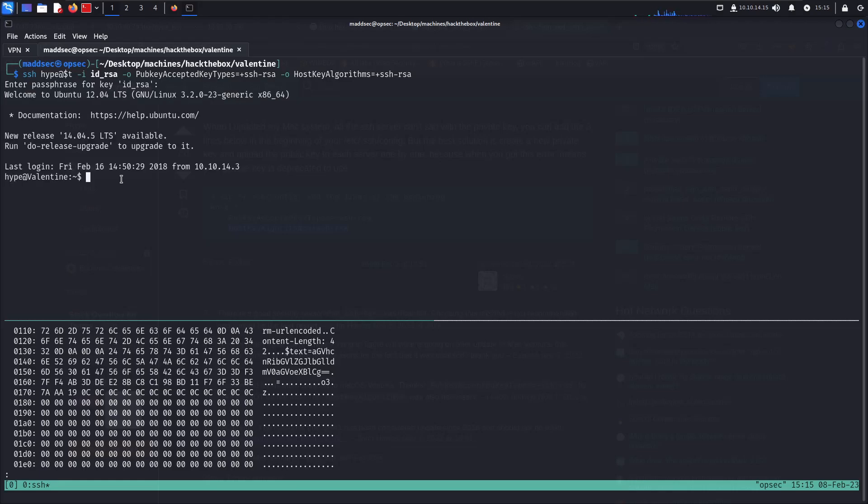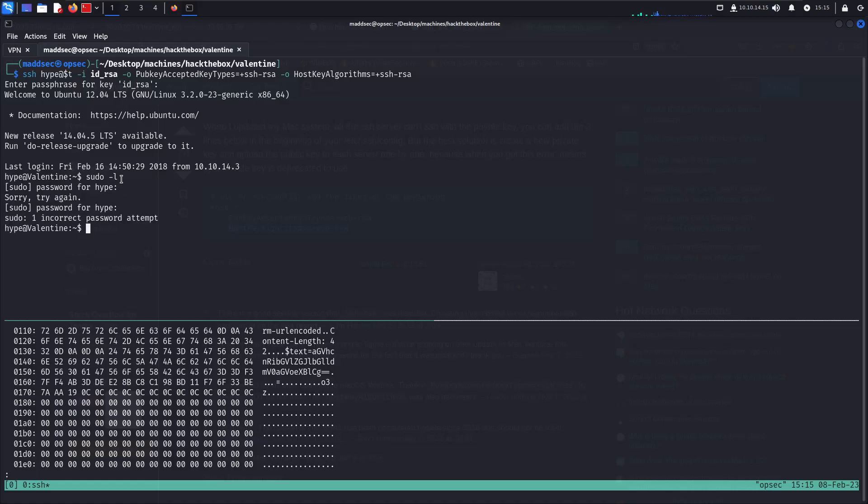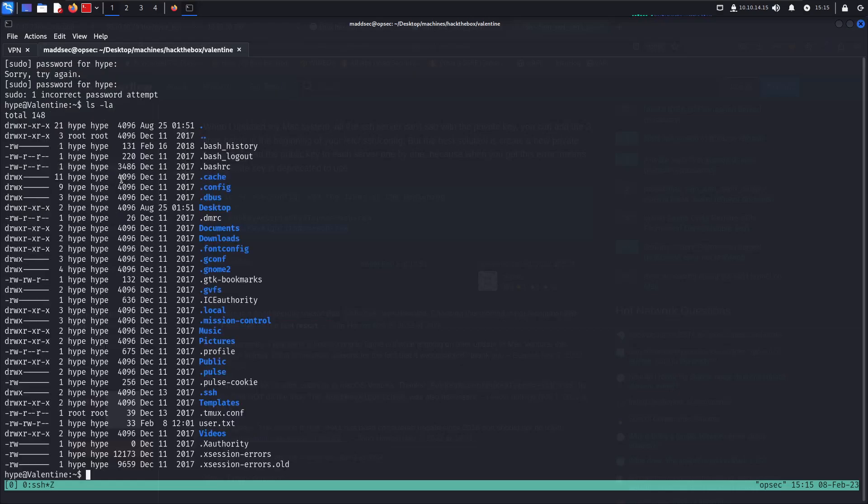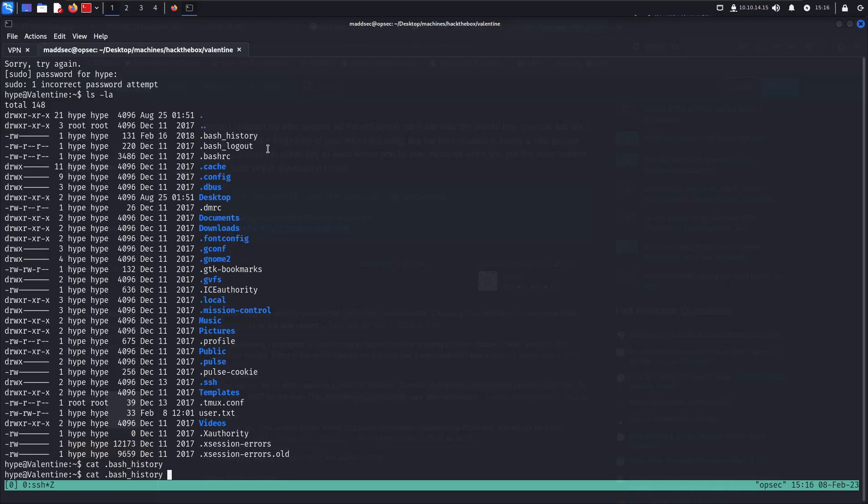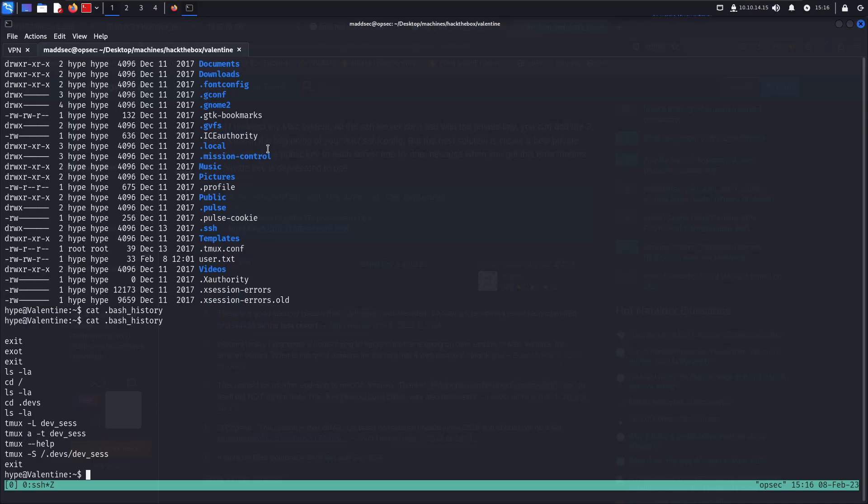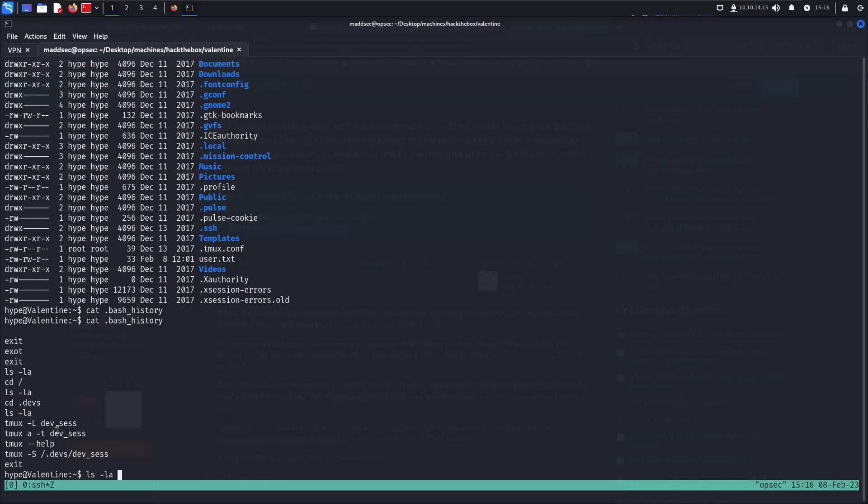Sudo -l first of all - we don't have the hype password. Let's take a look at the home folder. First things first, I can see a bash_history here without the redirection to /dev/null. I see exit, ls -la, cd /dev, tmux -L, tmux -S. The user uses tmux and it's been saving a session into a file.